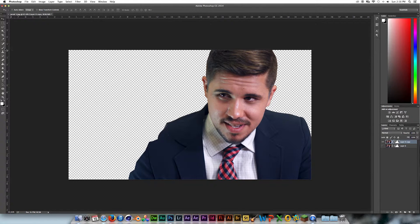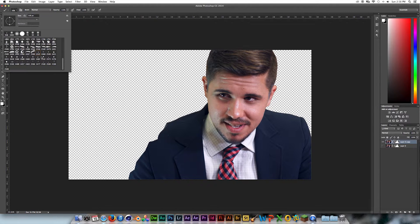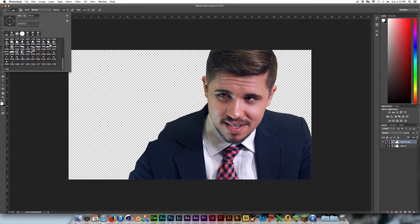Let's go ahead and make him disperse. I'm gonna go to the brush tool and go to my splatter brushes. If you don't have any splatter brushes, search up free Photoshop splatter brushes — there's a whole bunch on Google. Just go ahead and start working with that.